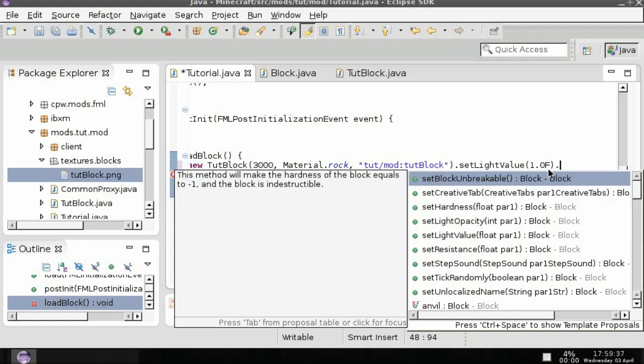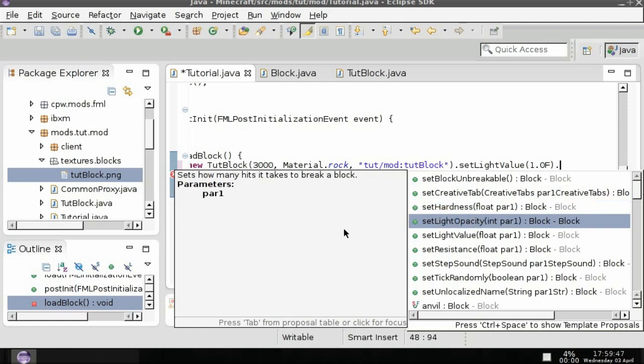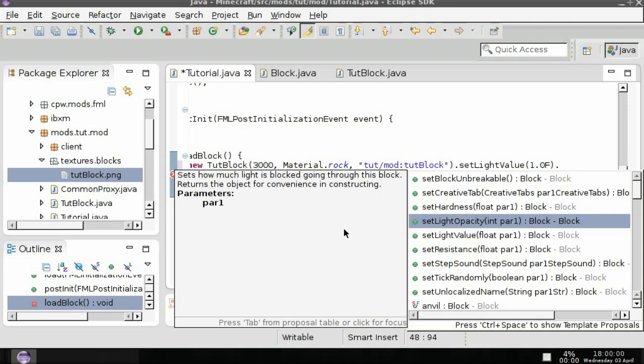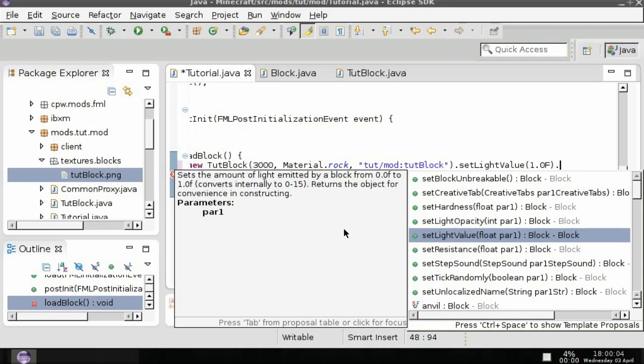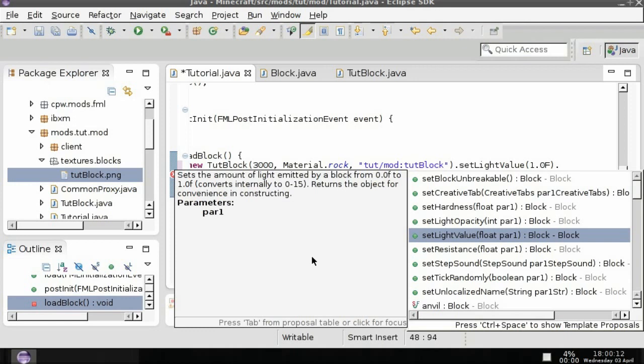Set hardness makes it to where it's like the speed or how many hits it takes to break a block. The light opacity is how much light is blocked going through this block. The set light value is the amount of light between zero and one, converts internally to one to fifteen, returns the object for convenience.